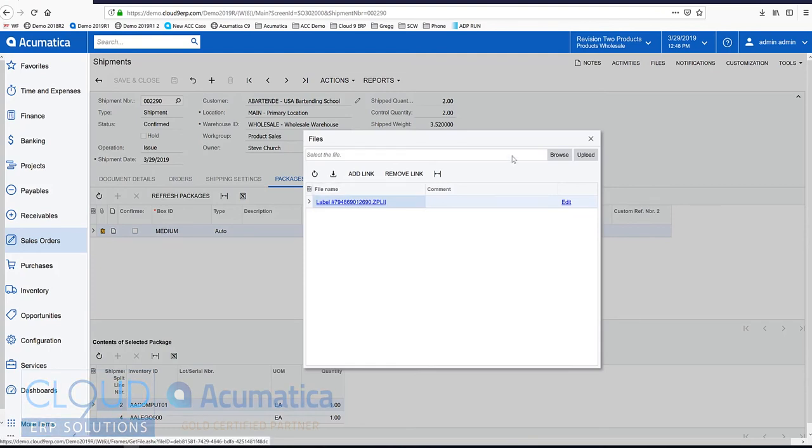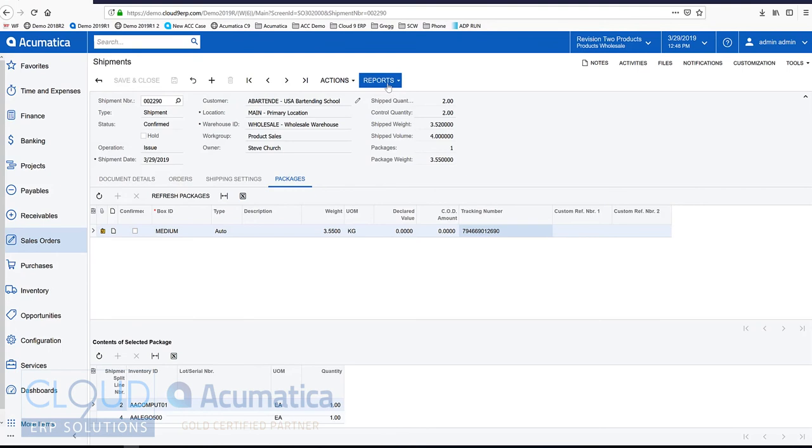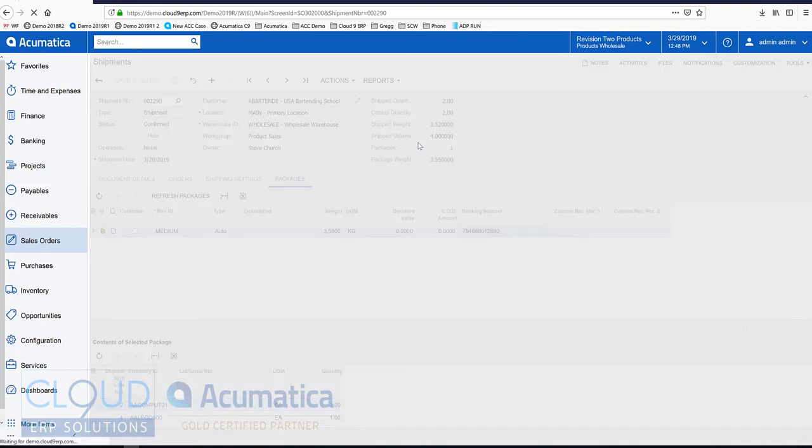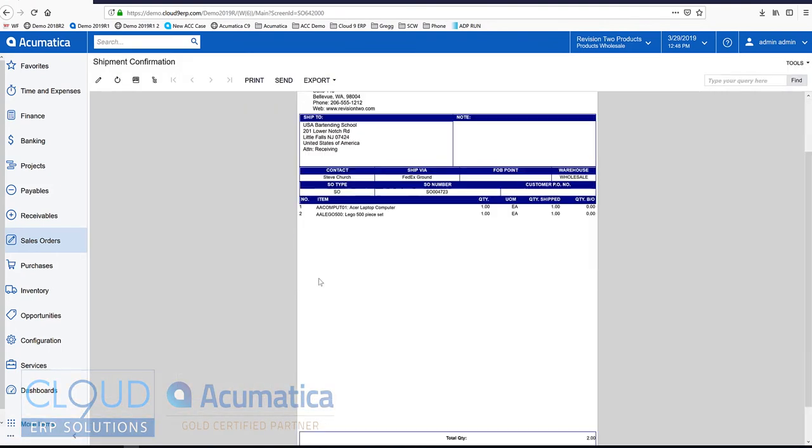And again, the device hub would have automatically printed this, sent it to the Zebra printer. And the shipment confirmation would have looked like this, the packing slip.